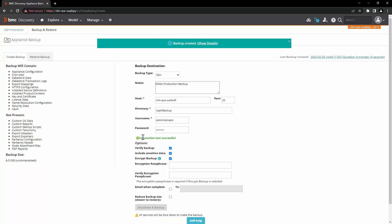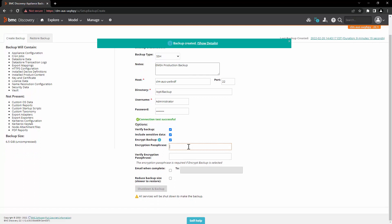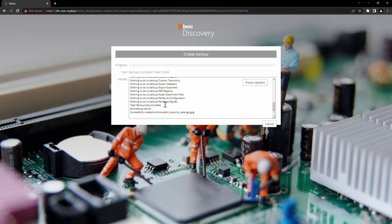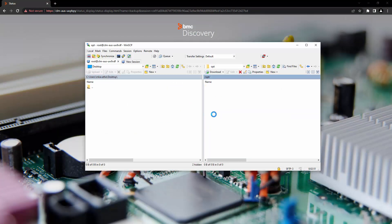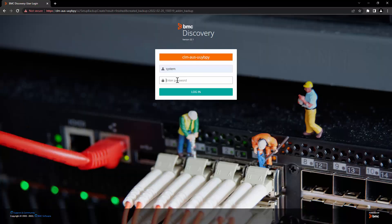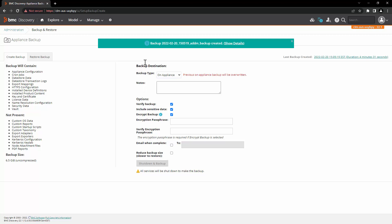Here you can see that the connection test is successful. We will select the same options, add email when complete, and click on shutdown and backup. Click on OK. Here you can see in the user interface that the backup has started. Let's go to the target directory — here you can see that the backup is being created inside this directory. The backup is completed successfully. Let's log back in, and here you can see that the backup is created successfully.